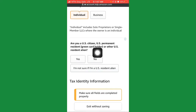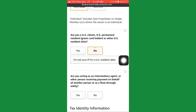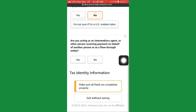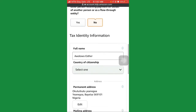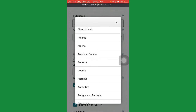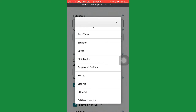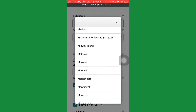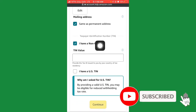For tax classification, leave it as individual. The next step asks: 'Are you a US citizen, US permanent resident, green card holder, or US resident?' Click 'no' because you are not a US citizen. Also click 'no' to whether you're acting as an intermediary agent receiving payments on behalf of another person. For tax identity information, your full name is there and for country of citizenship, select Nigeria since you're a Nigerian citizen.